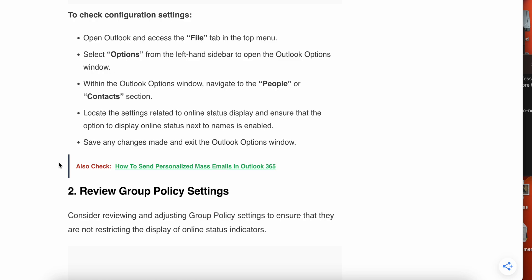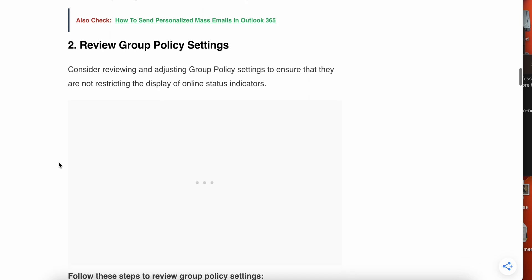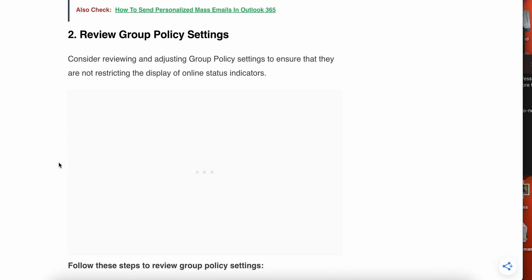If the first one is working properly then enjoy, otherwise we have to try the second step. Second step is review the group policy settings. Consider reviewing and adjusting the group policy settings to ensure that they are not restricting the display of online status indicators.